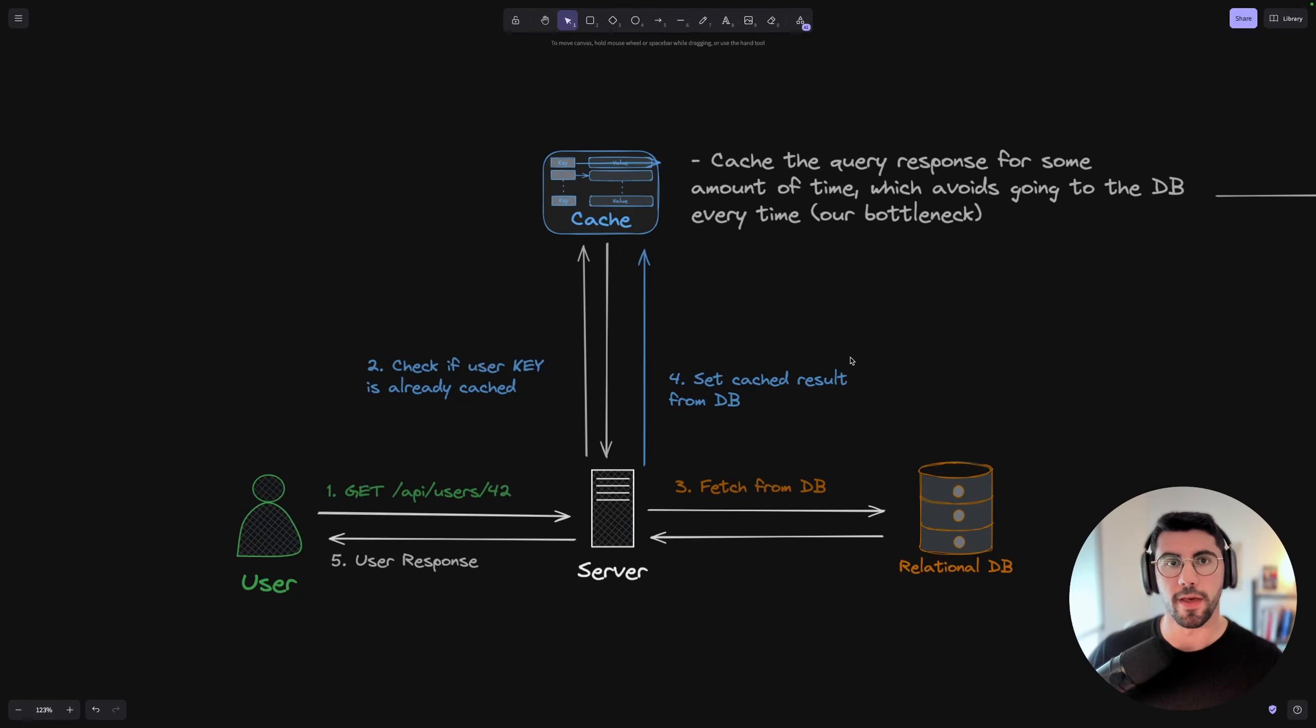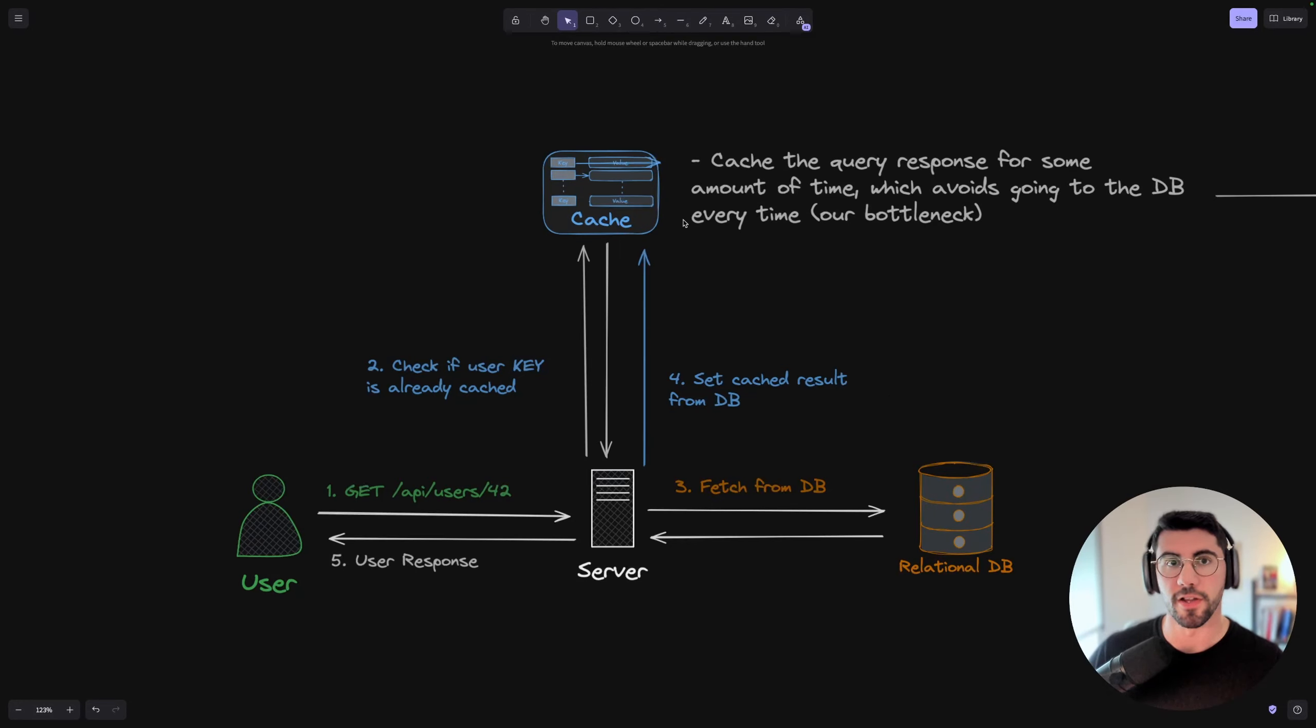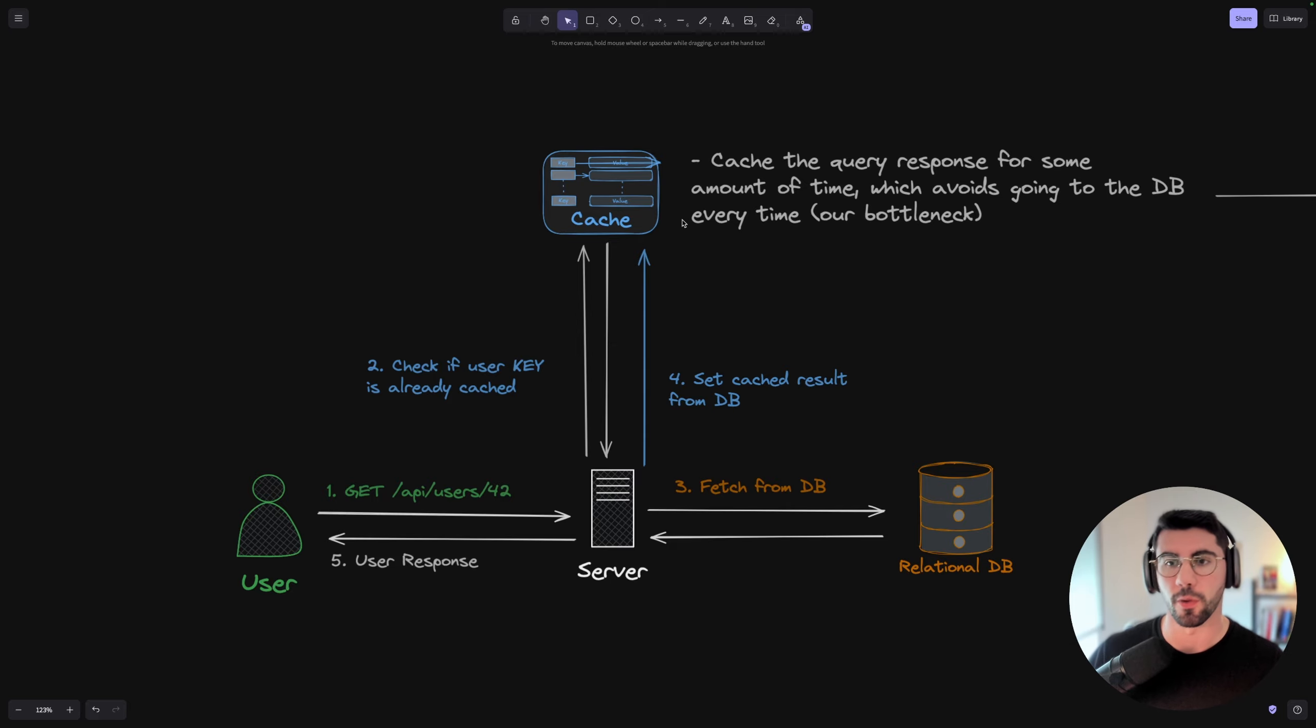All right everyone, so in this video I'm going to show you how you can leverage caching to improve the performance of your web APIs.